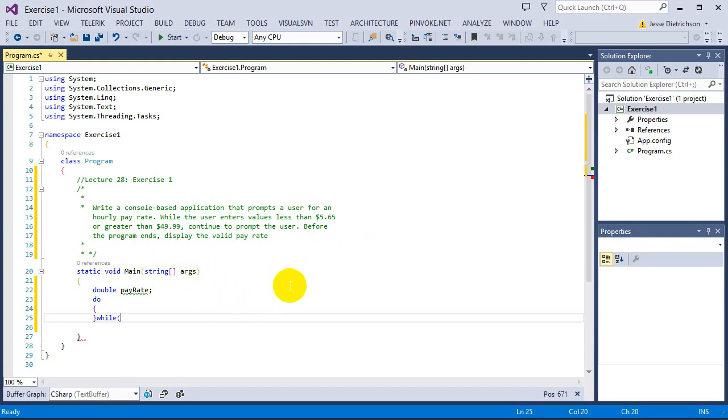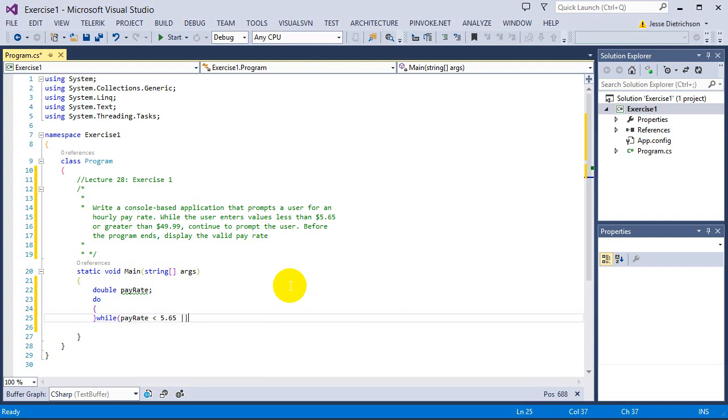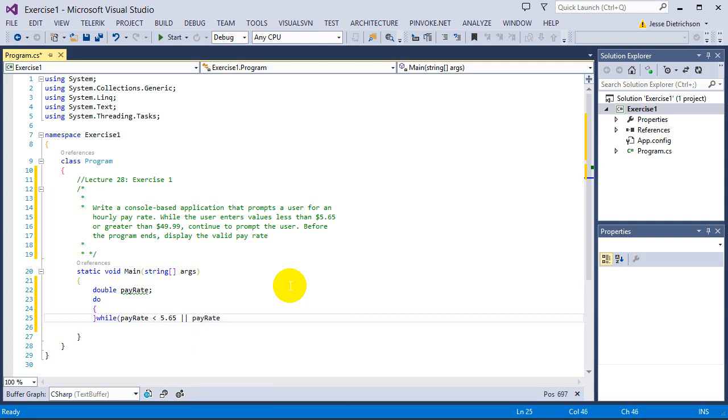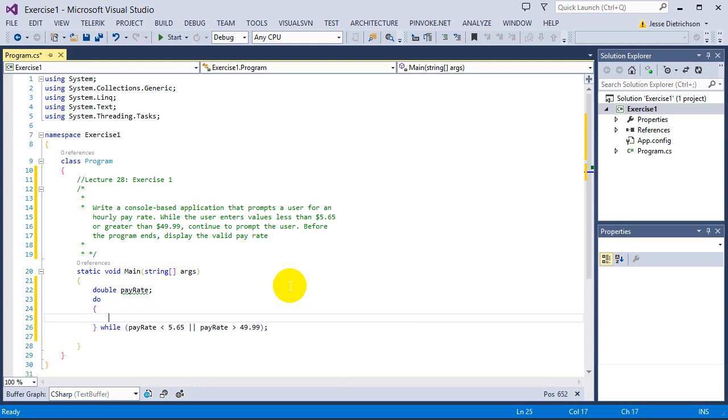So I'm going to write that. While pay rate is less than 5.65 or pay rate is greater than 49.99. So if that is true, then we'll keep on repeating.